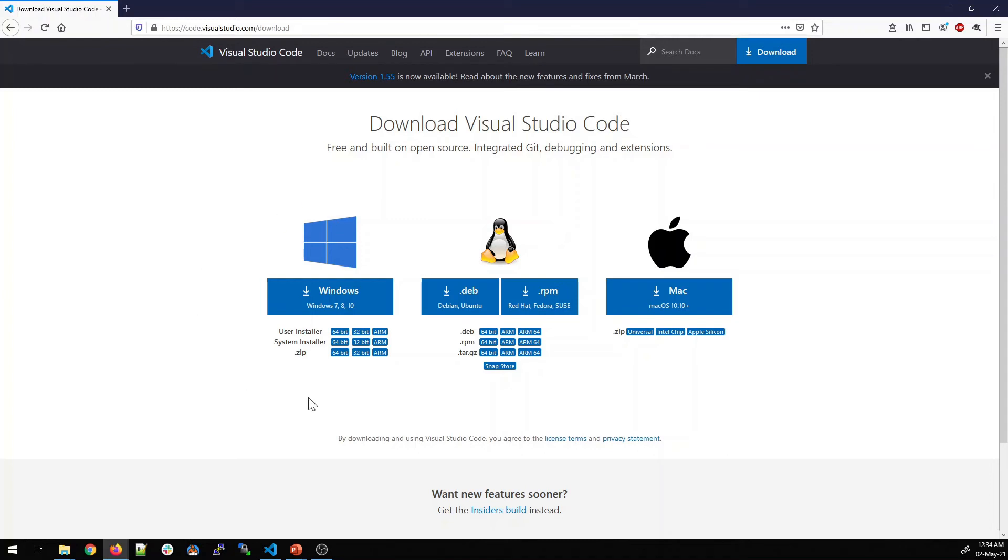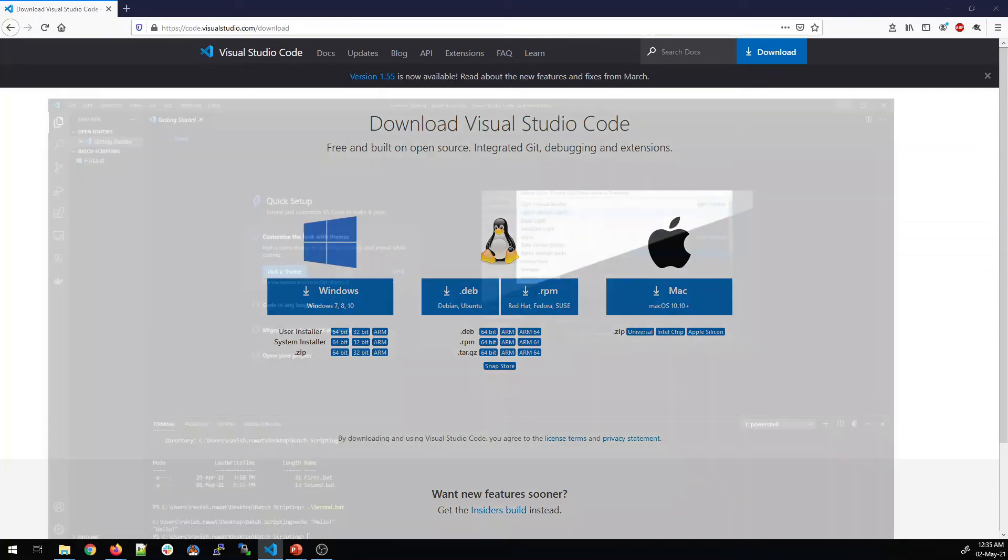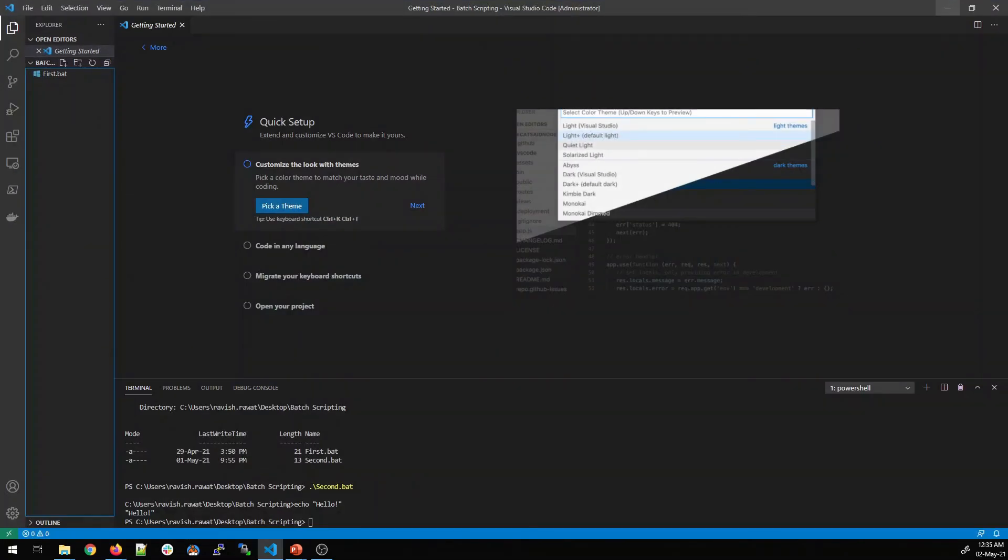I am using a Windows system. So I'll download a Windows installer. I have a 64-bit system. I'll click on it and it will download. Once you download it and you can install it after that, then you will see an icon created on your desktop. Once you open it, it will look something like this.